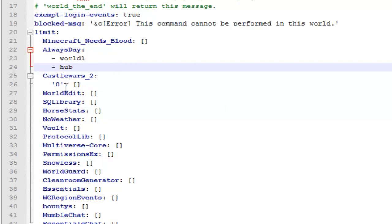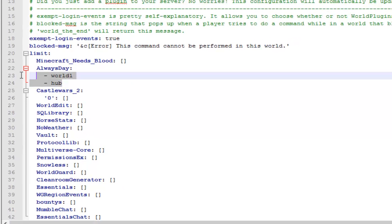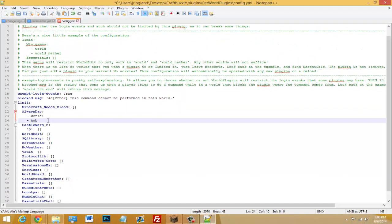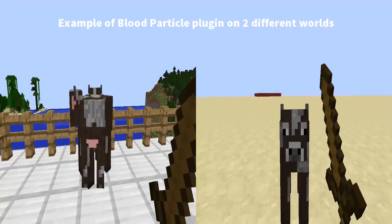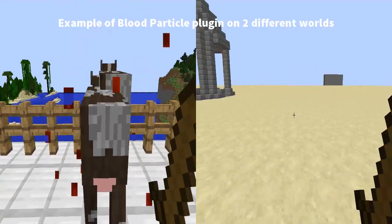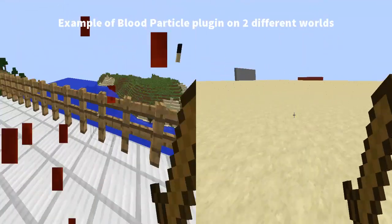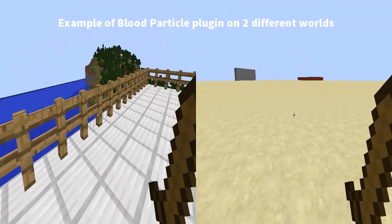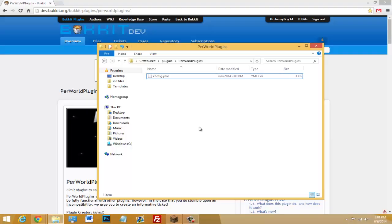Alright, so now that we have this plugin only working on two worlds, then we can save our settings and restart our server, and all the changes will be saved. So just make sure you restart your server after doing that, and you should see that it works.